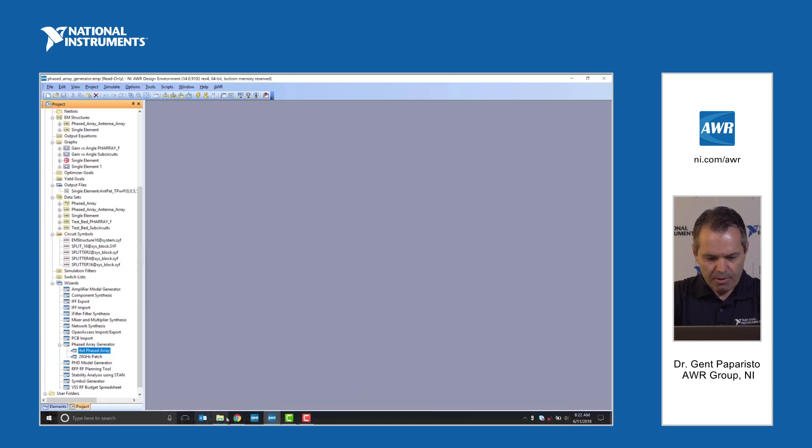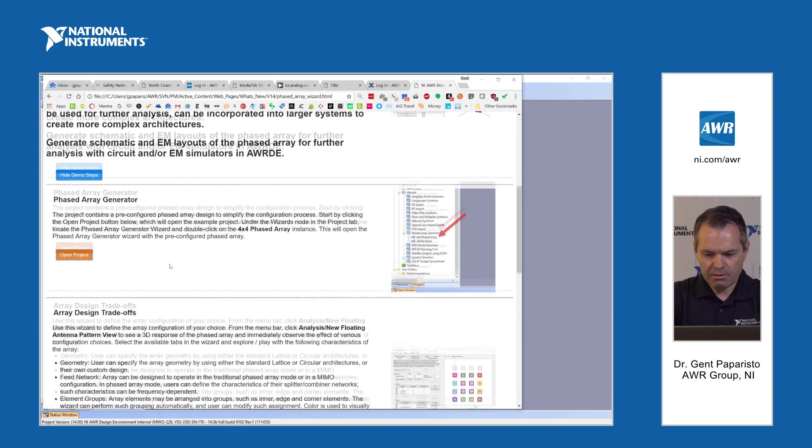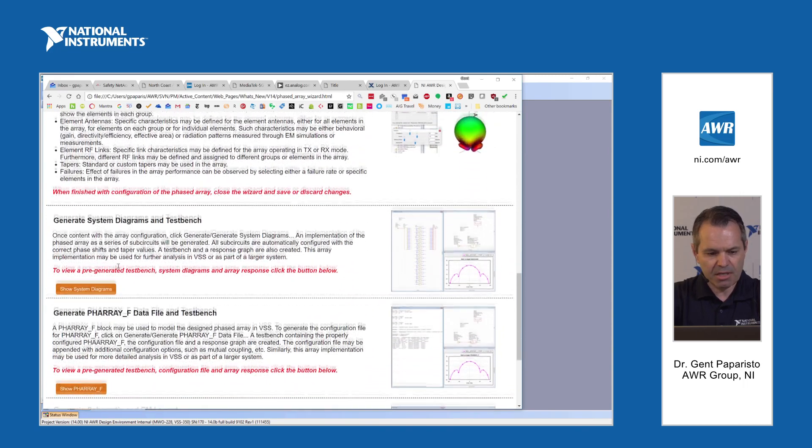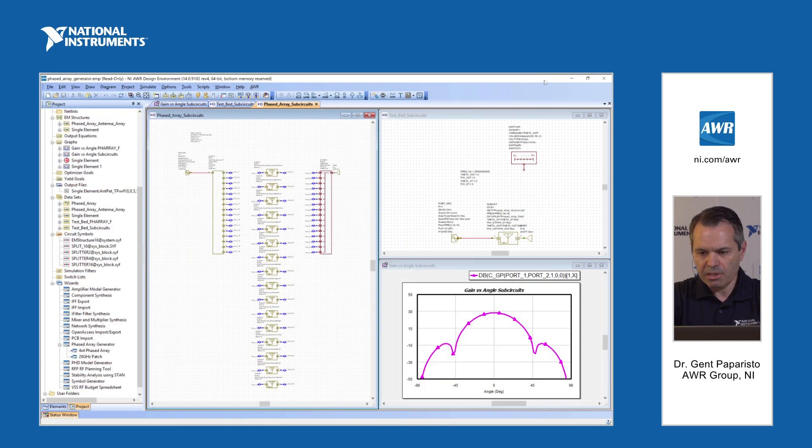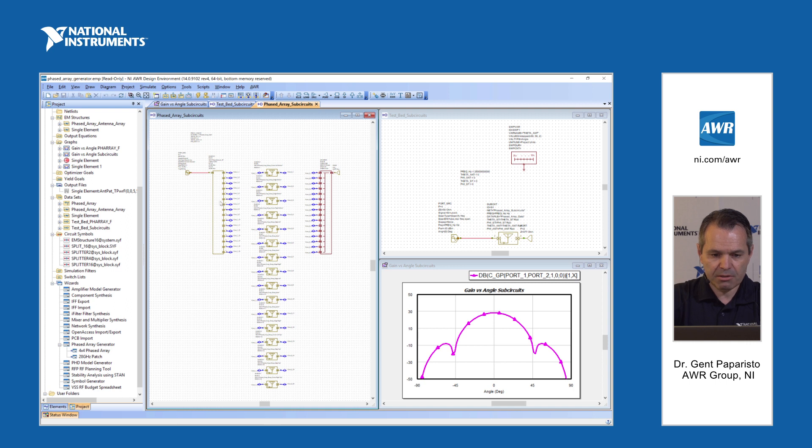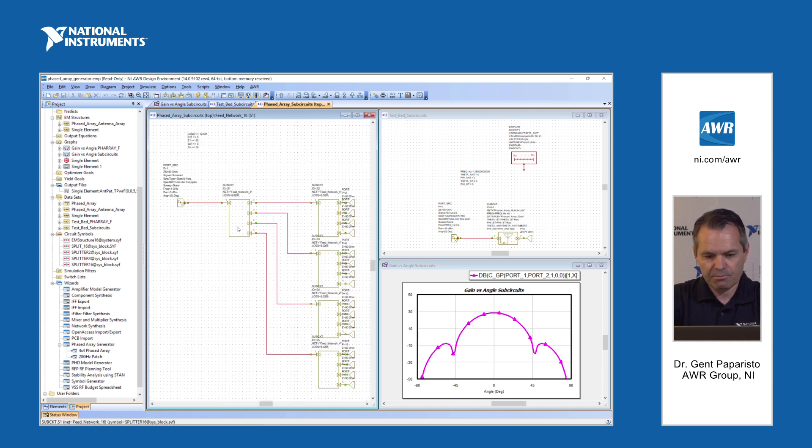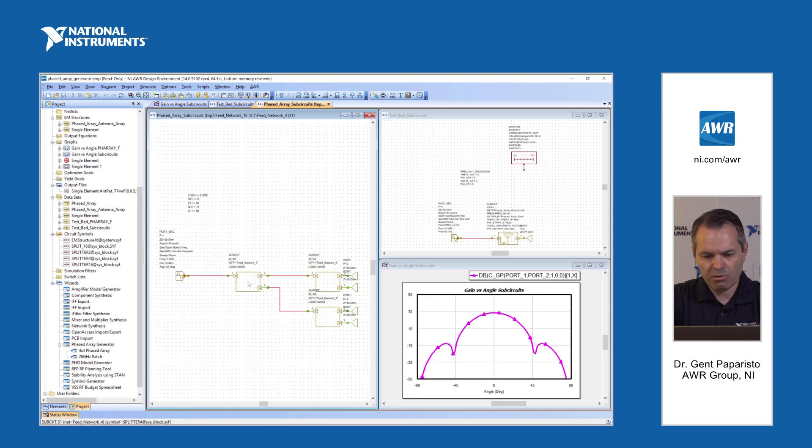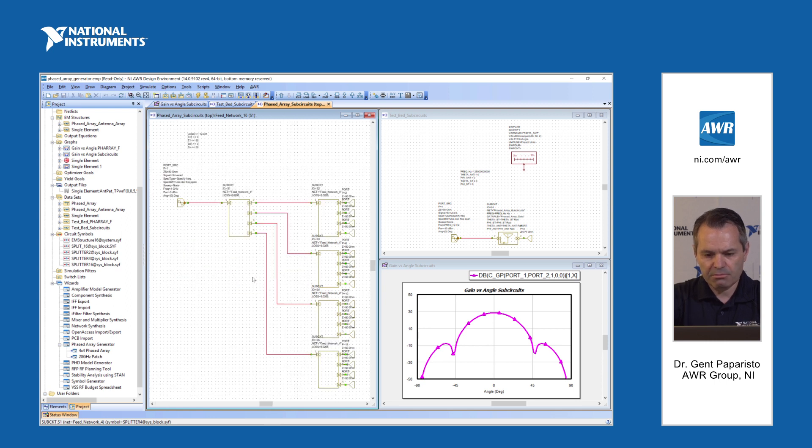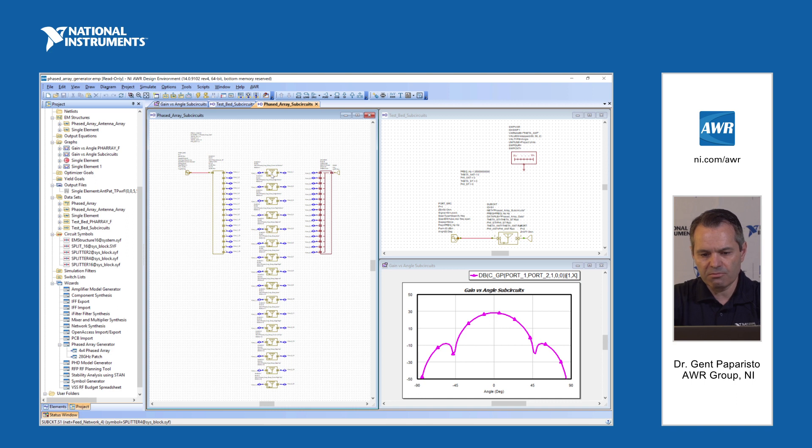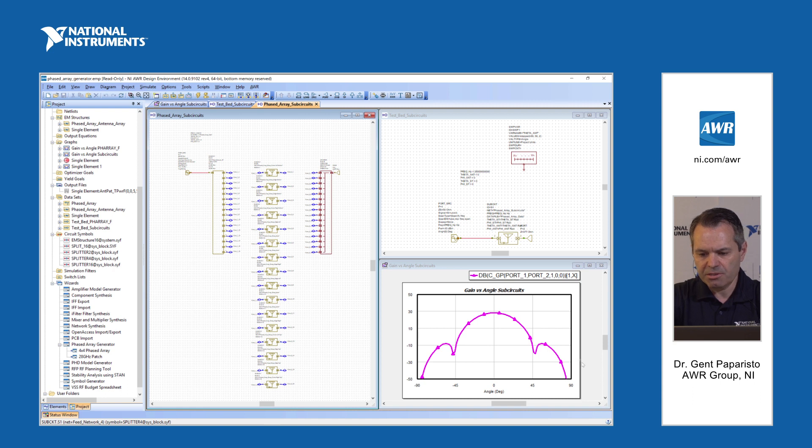So once it's done I'll show you some pre-configured designs. Here's what we have with a phased array with system diagrams. In this case we are generating a phased array in transmit mode. You can see here all the splitters all the way to a two by one splitter so that you can now go on and define your own device. You can see that we now have full RF links and antenna elements all configured.